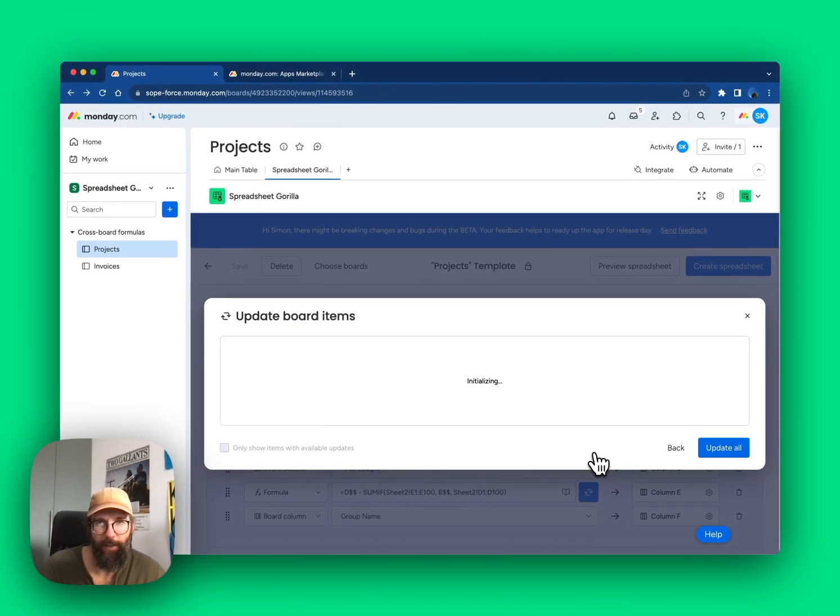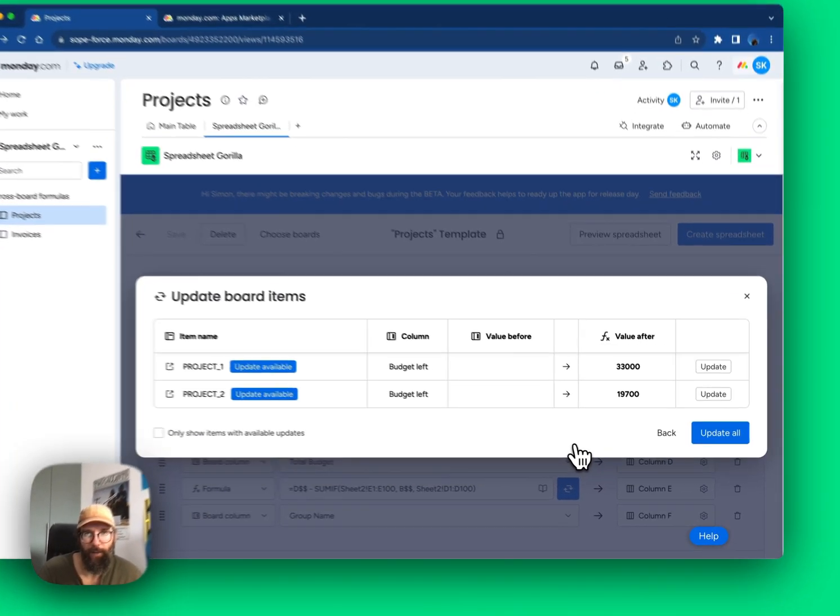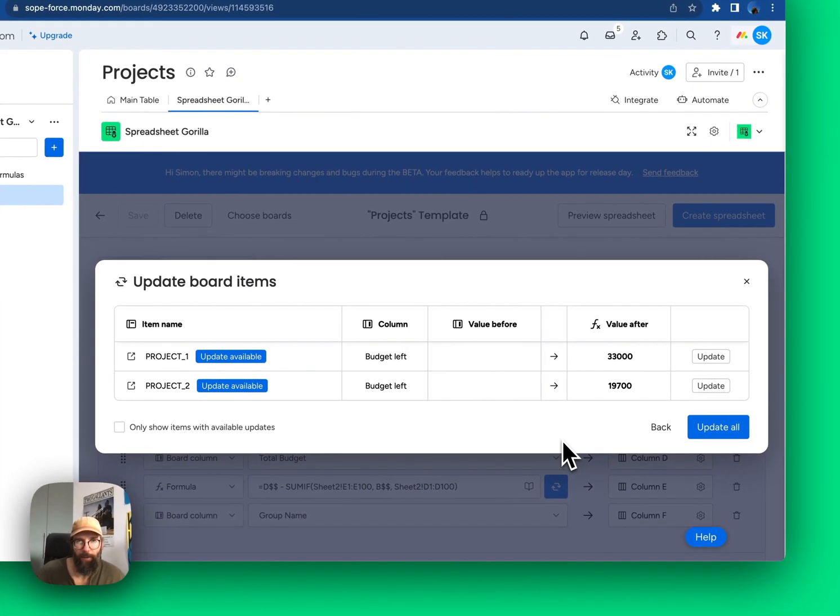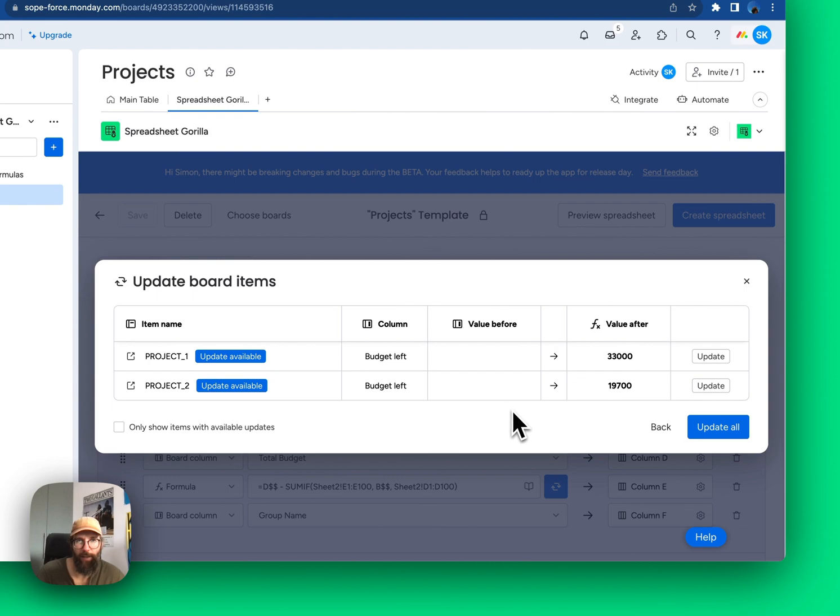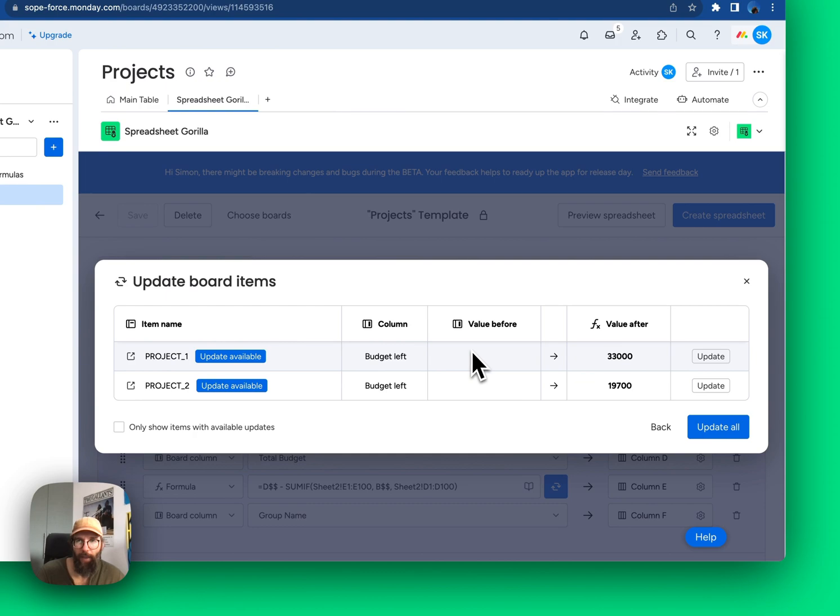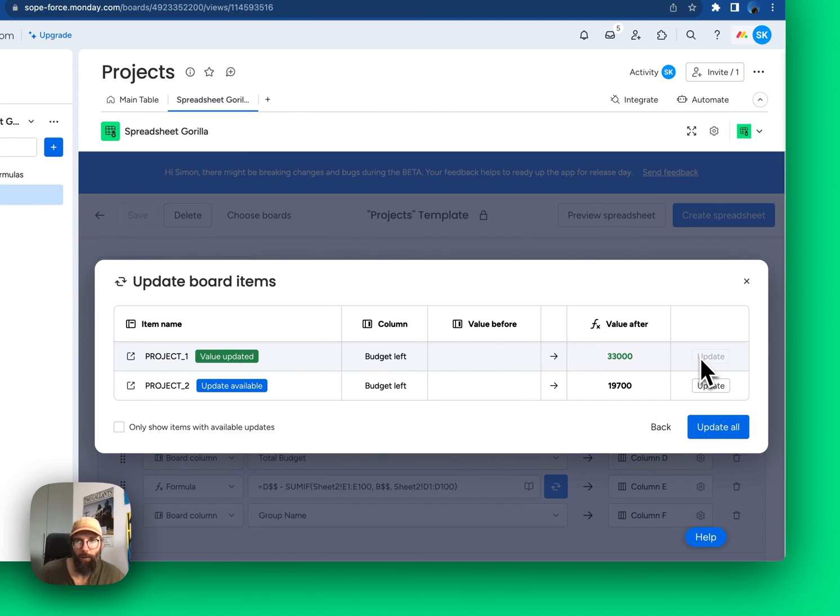Let's click next. Here we get a summary of all the changes that are about to happen. We can either apply these changes one by one by clicking update on the right, or by applying them all at once.